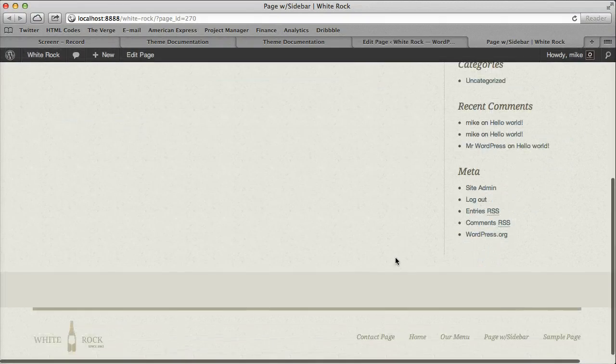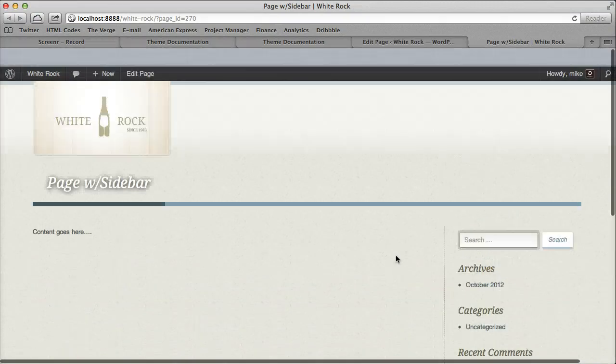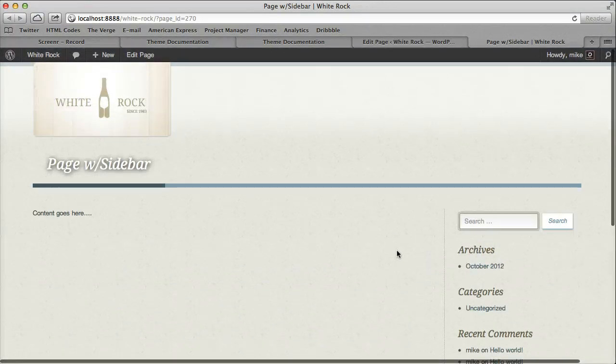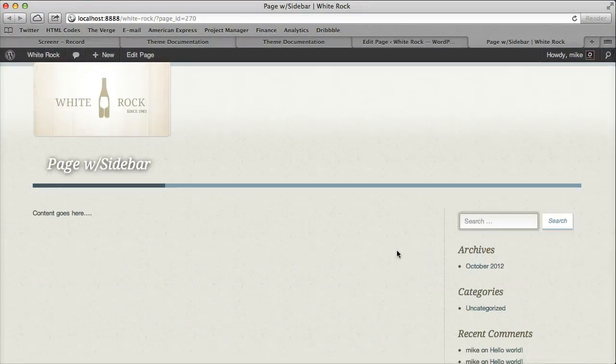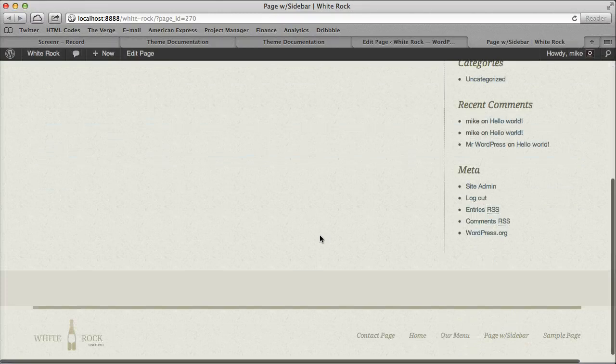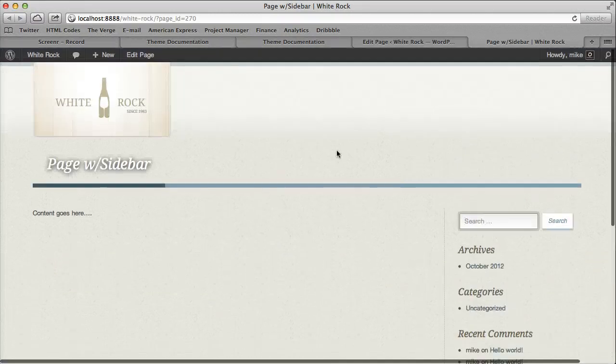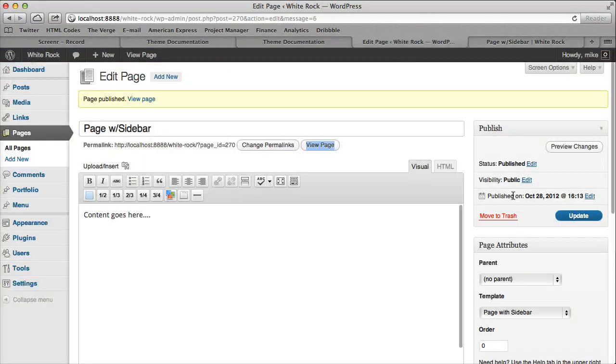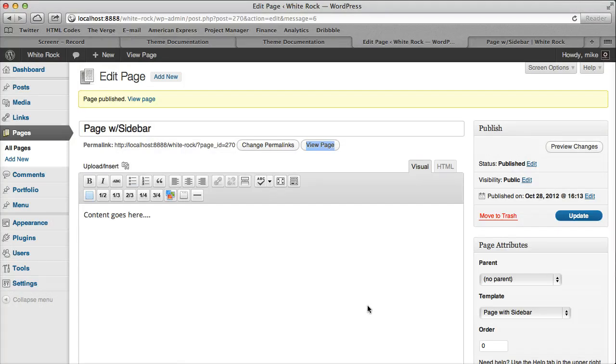So it's really, really easy to do that. Have a page with a sidebar or our contact page. They're just simple page templates that we select.